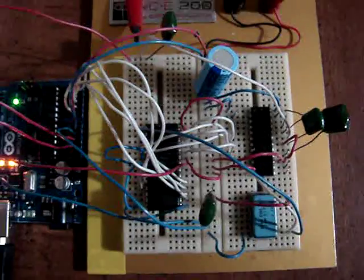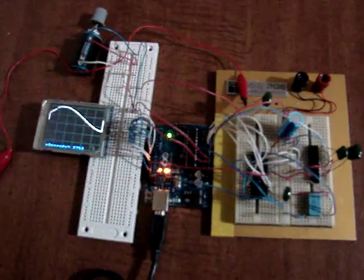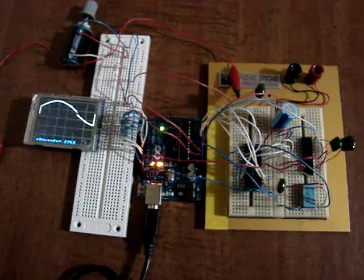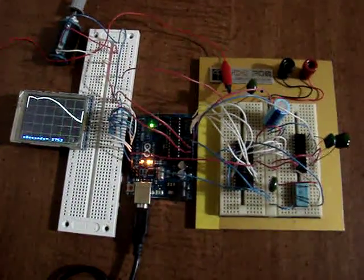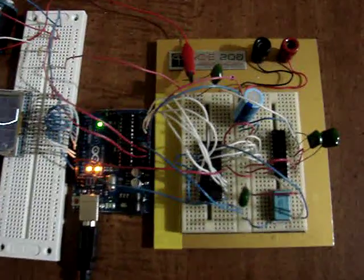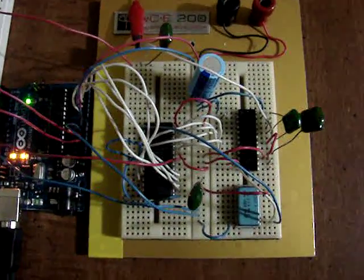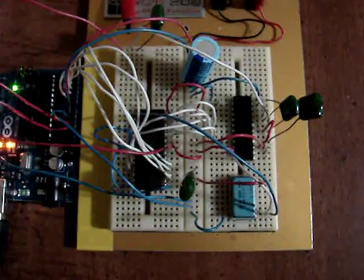So basically, now we've pushed our Arduino Uno to 10 million cycles per second. Yep, that's what we're at.